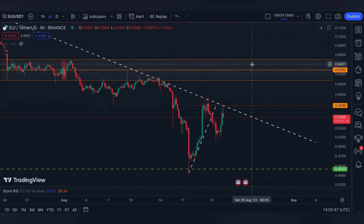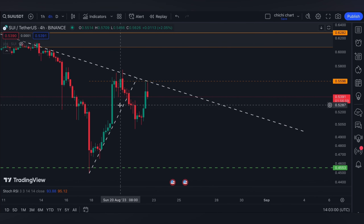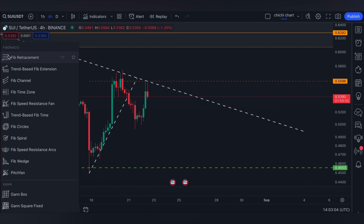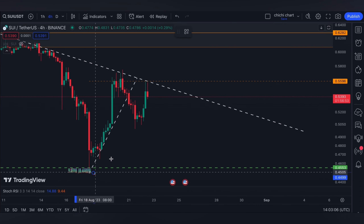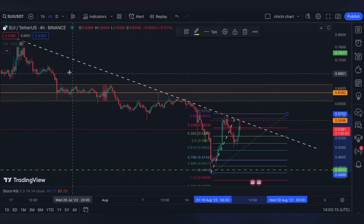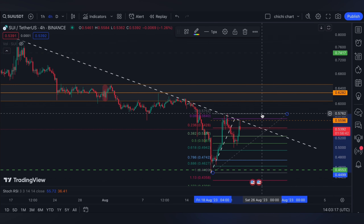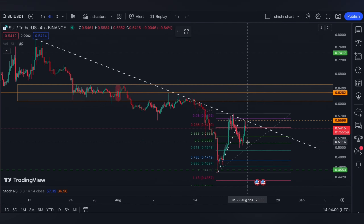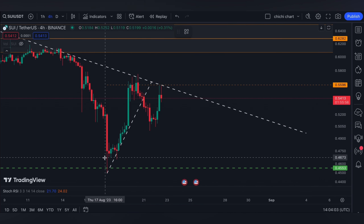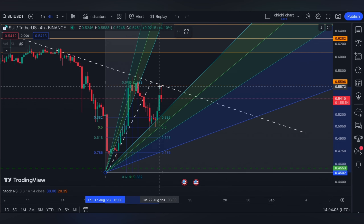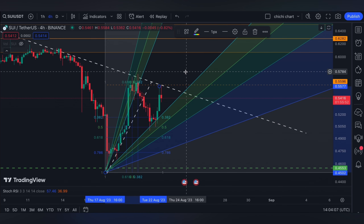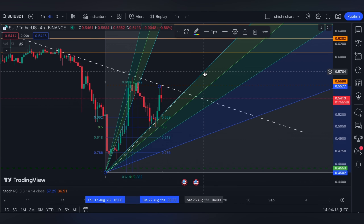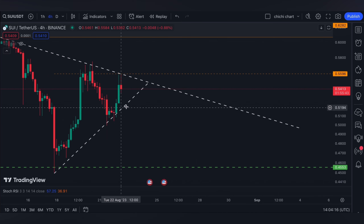Let's go ahead to the four-hour time frame. On the four-hour time frame, after SUI broke this trend line support right here, it got supported at the fib retracement at 0.5. Right now it looks like it's testing this trend line resistance. Maybe we could use a fib fan just to see where it could possibly support — from this low to the recent top that it has for today.